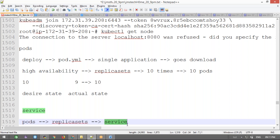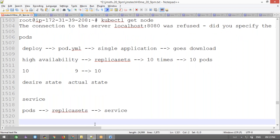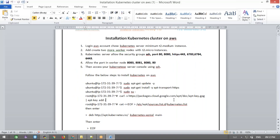We need a service object because the IP assigned to a pod by the proxy will change if the container goes down — it gets a new container with a new IP. We can't communicate reliably with pods using dynamic IPs. So we create a service object and connect it to the replica set using a label selector. The service object uses the same label selector as the replica set. That is the key topic today — label selector based association.